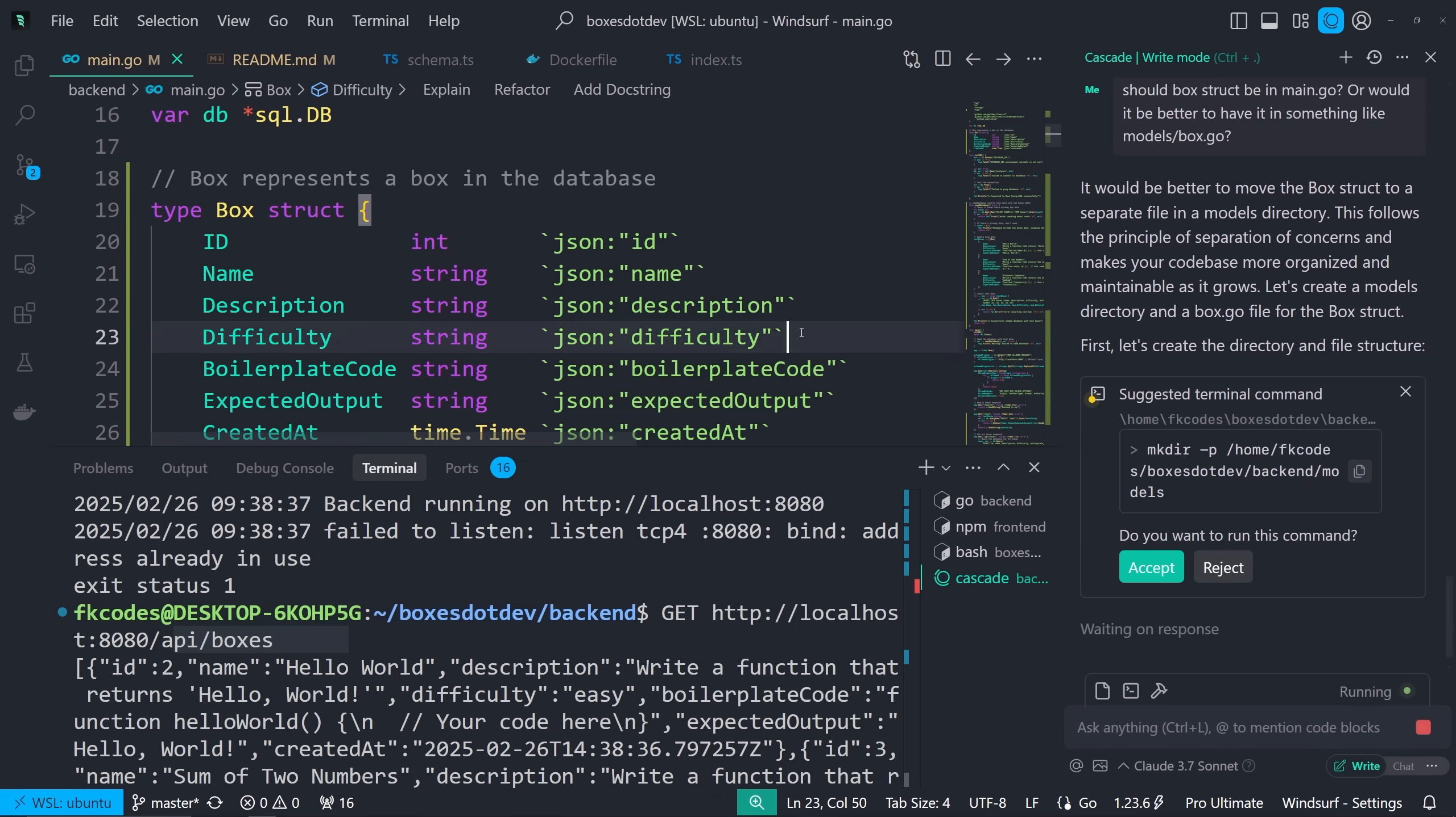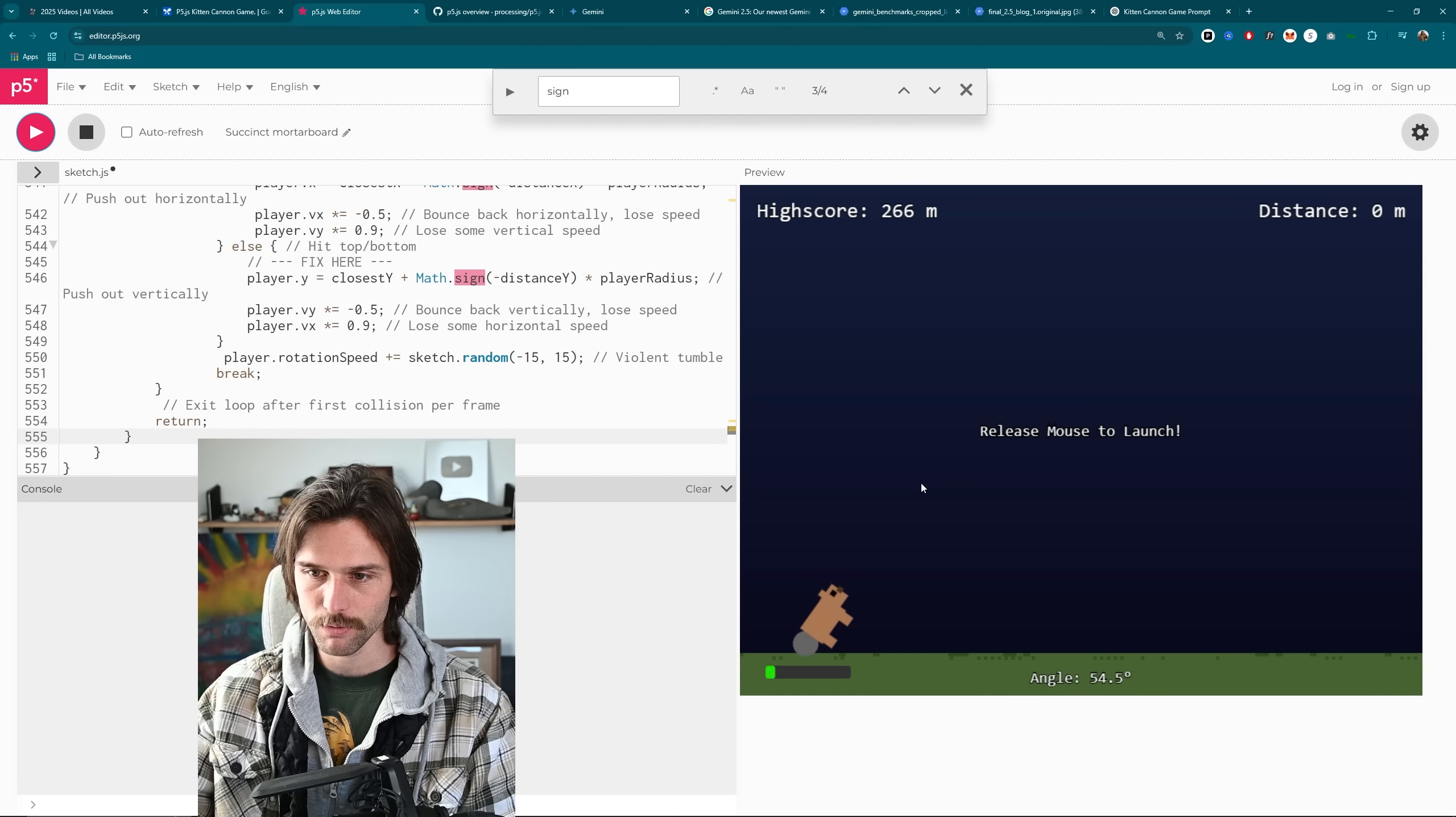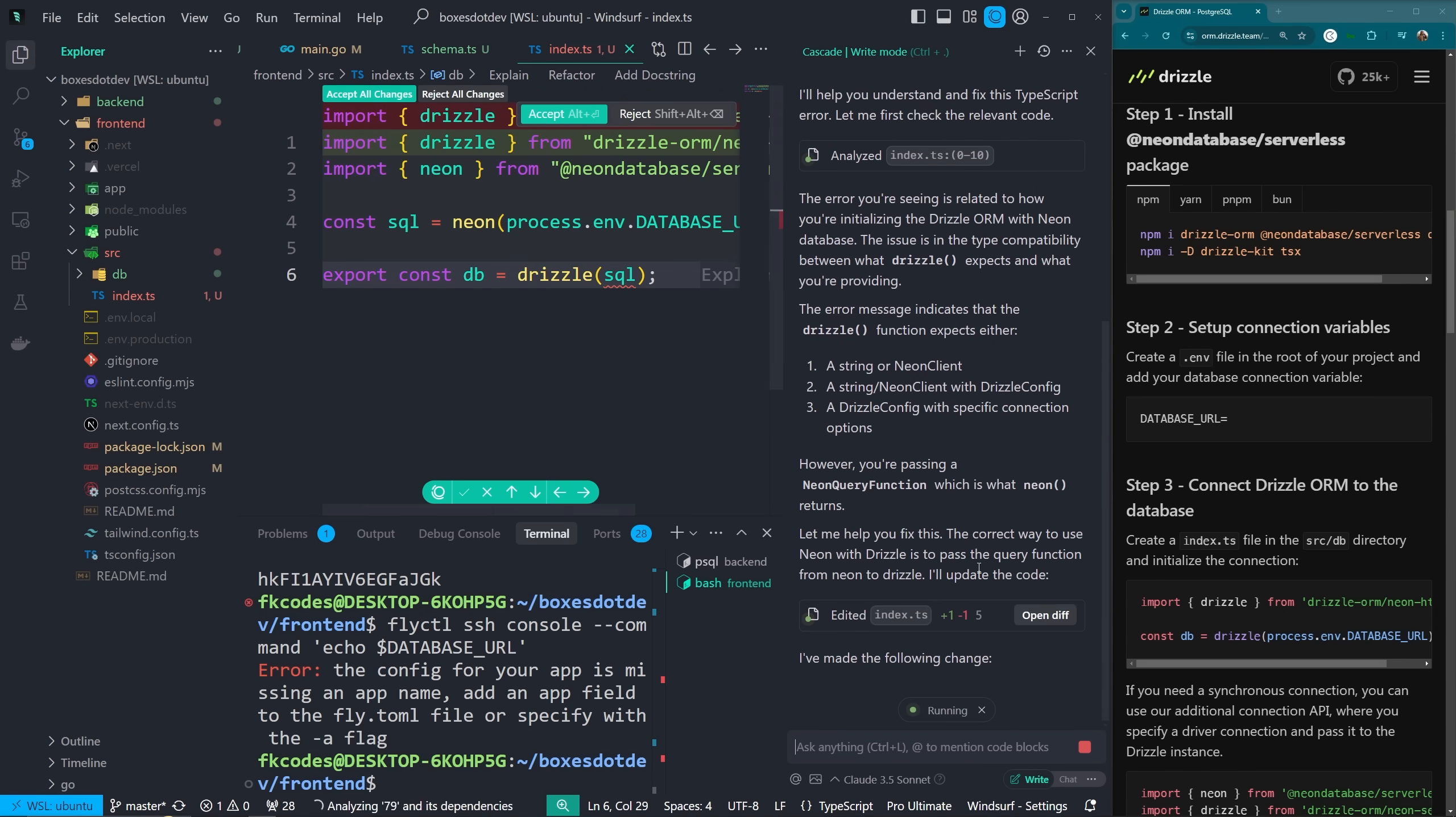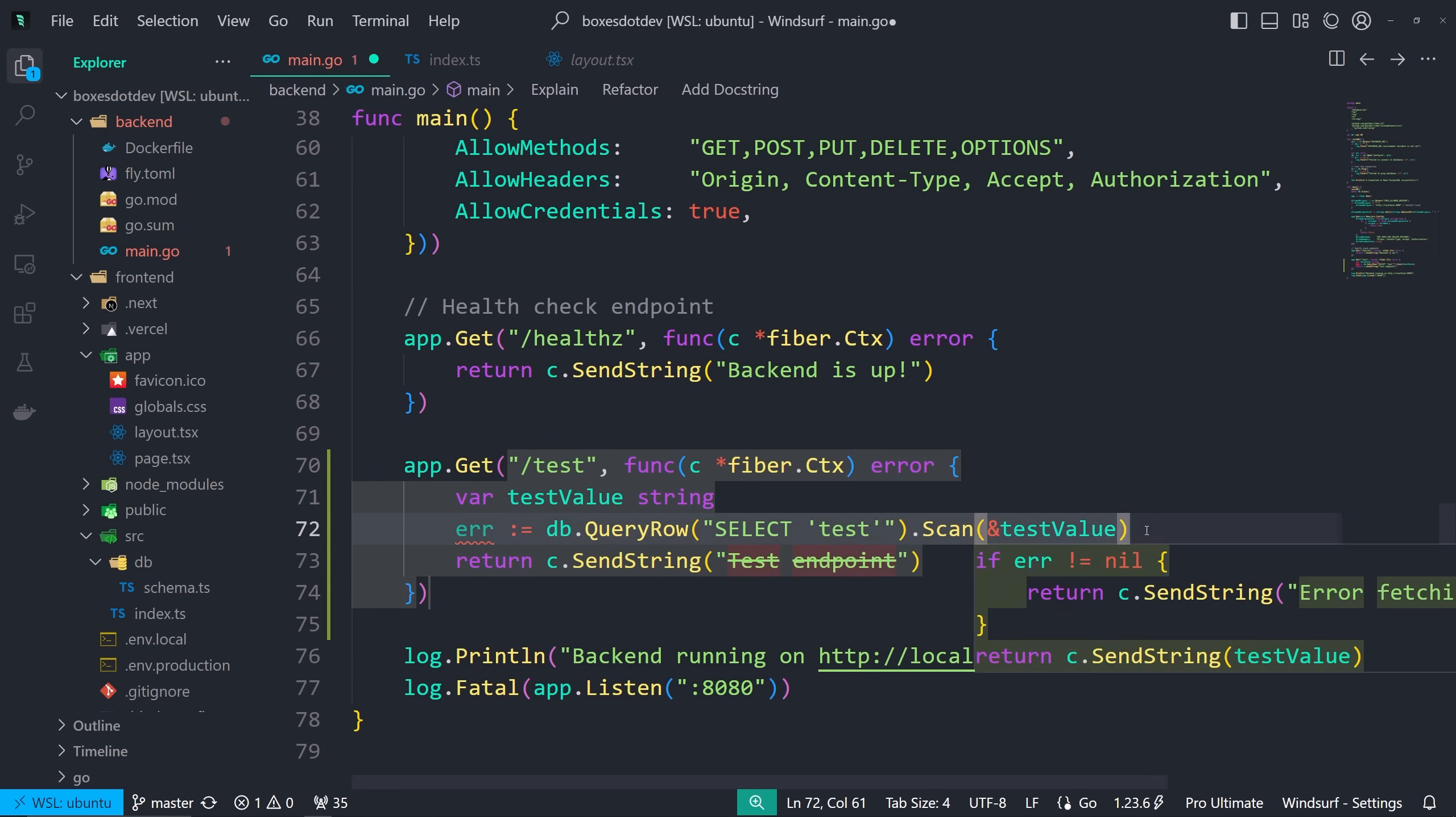Every time a new AI model comes out, I try to code with it. Sure, I do the fun little one-shots or three-shots, however many shots it takes, but then I use it in a way that you actually do as a software engineer, and that is in WindSurf or in Cursor, whatever you use, something that is integrated into your development environment.